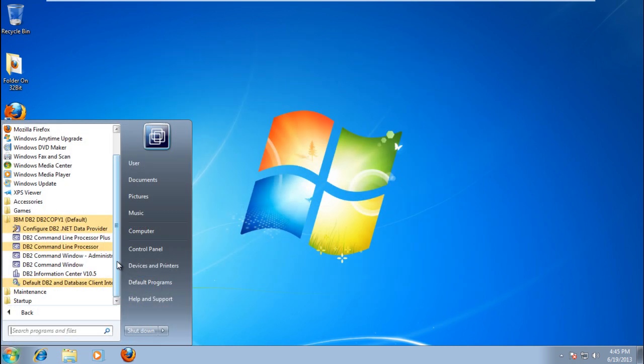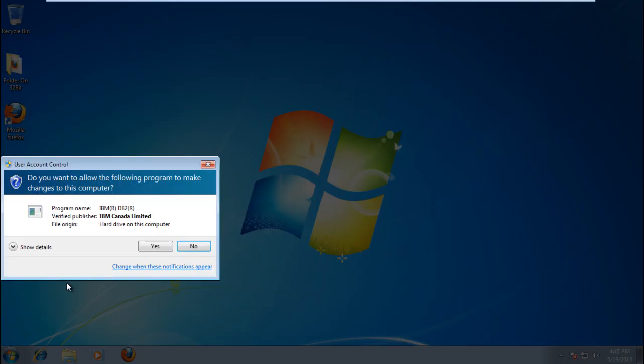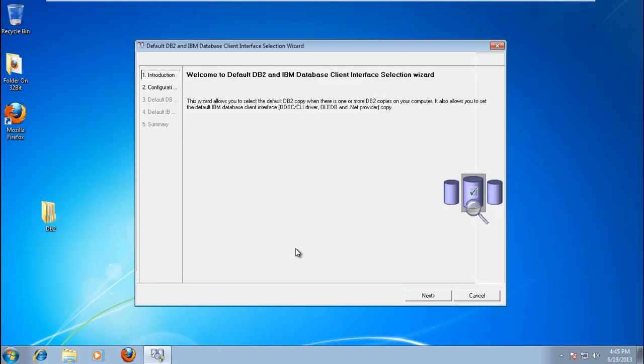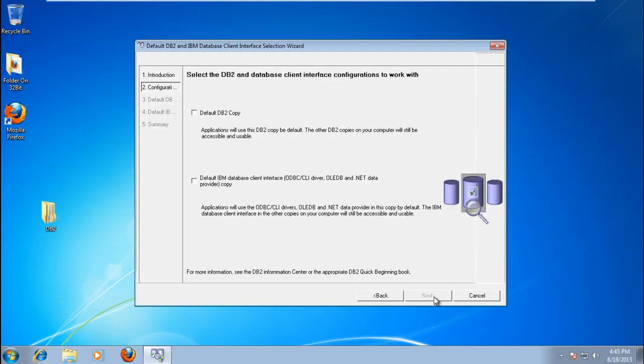go to the Start menu and open the Default DB2 and Database Client Interface Selection Wizard. Once it opens, click Next to proceed.